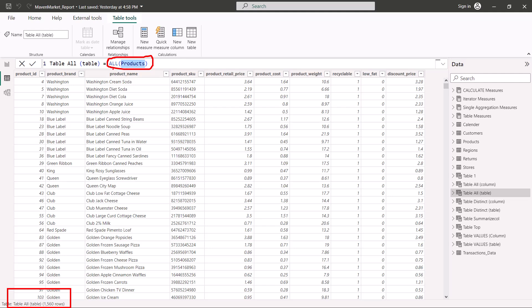But again, in addition to being a CALCULATE modifier, this is also a table function, something which is not the case if you use REMOVE FILTER. So REMOVE FILTER is just a CALCULATE modifier used inside of CALCULATE, but ALL is a modifier as well as a table function.